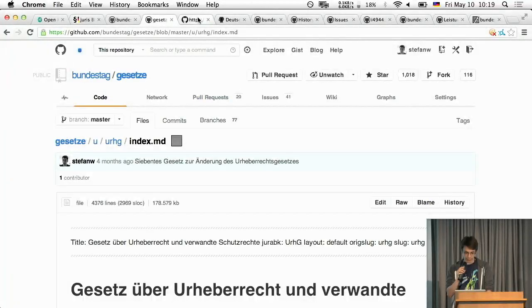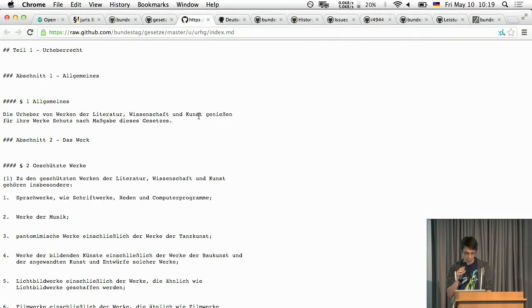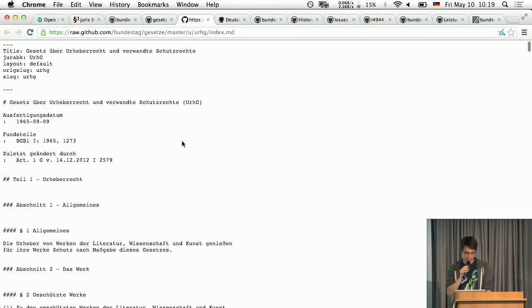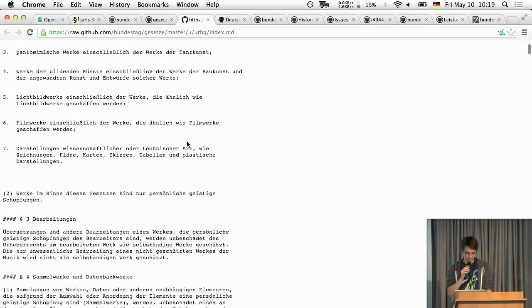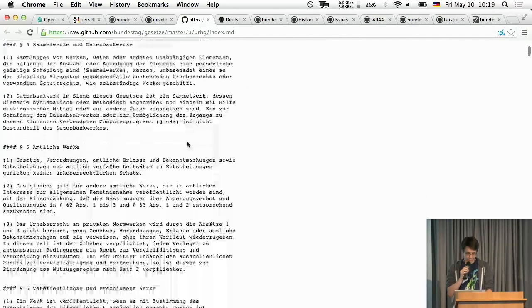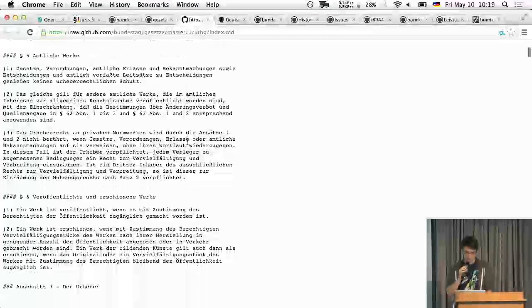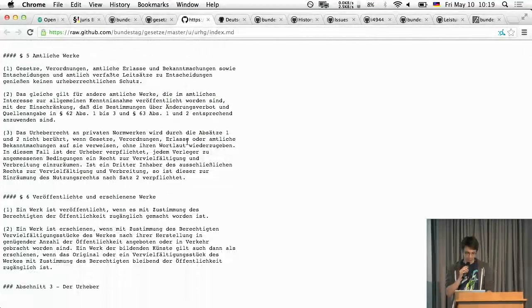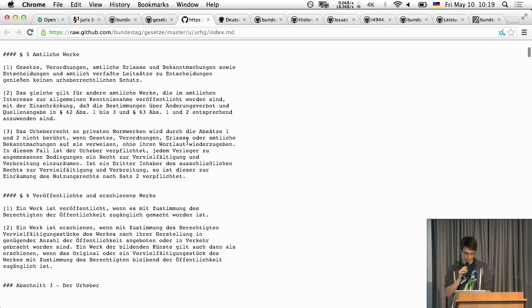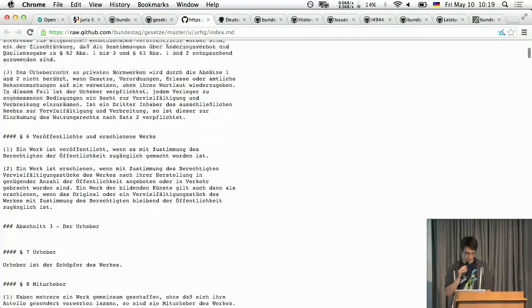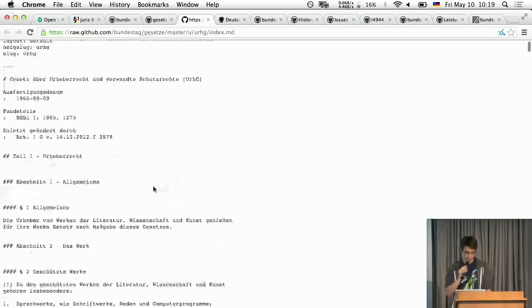And so the raw version basically looks like that. It's nicely structured more or less, I mean there are a couple of mistakes because the XML is really really bad to get from the original site.